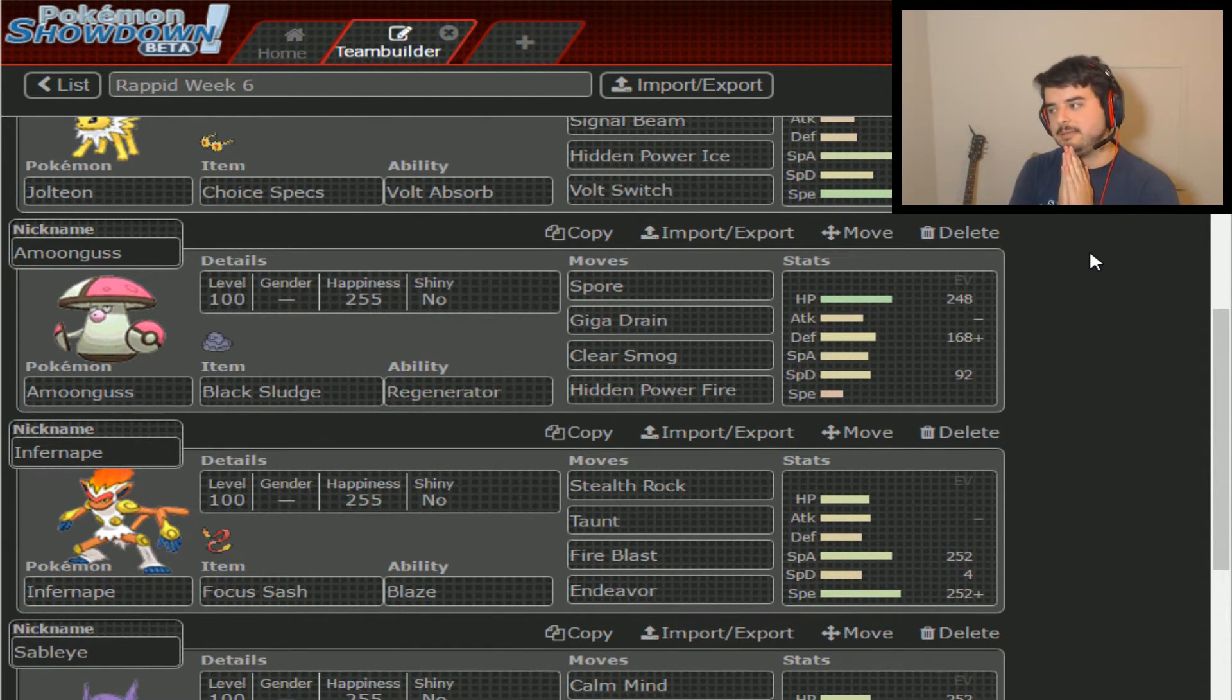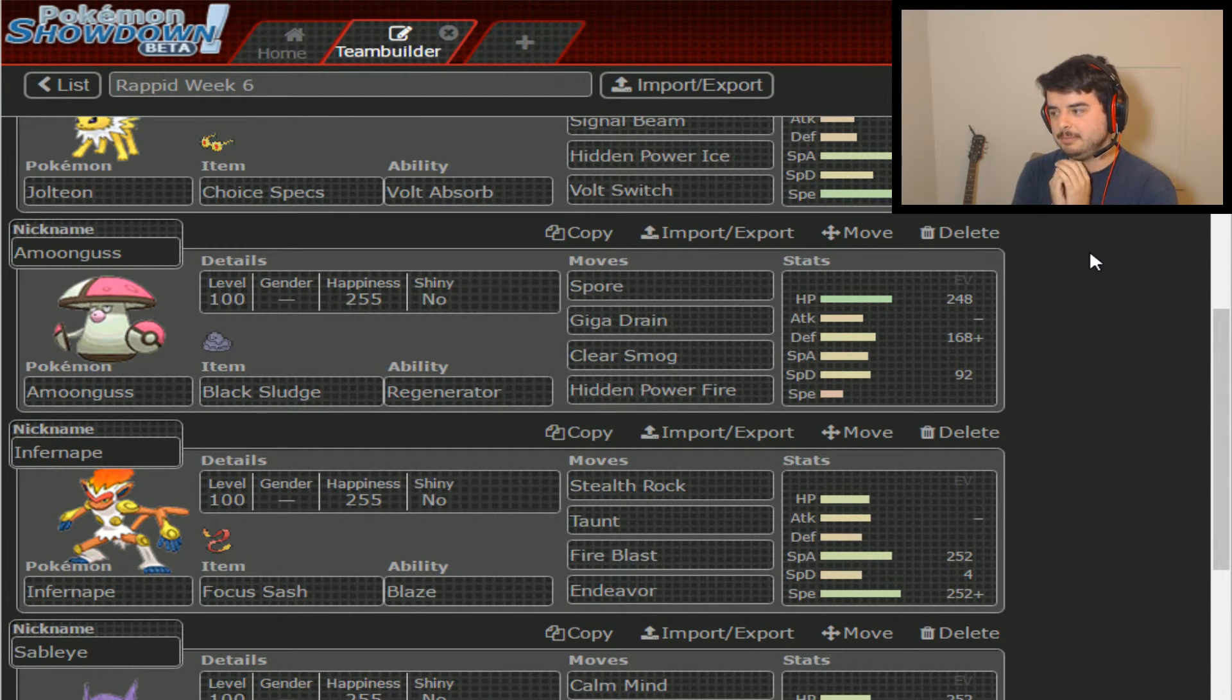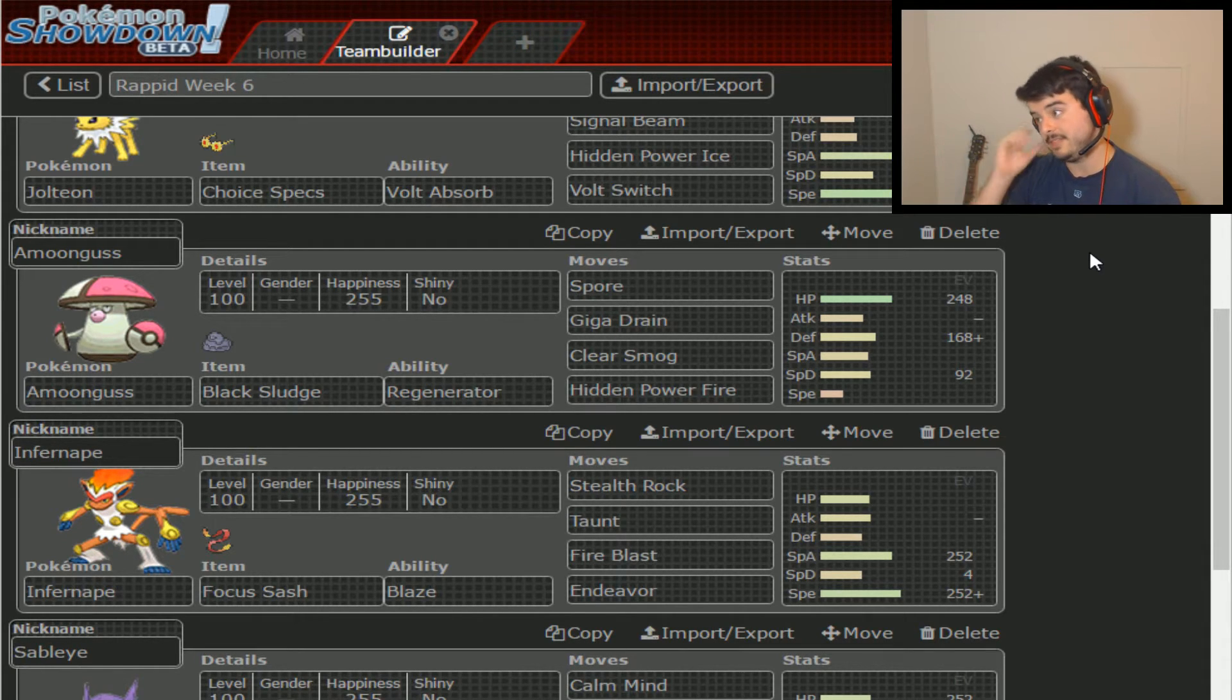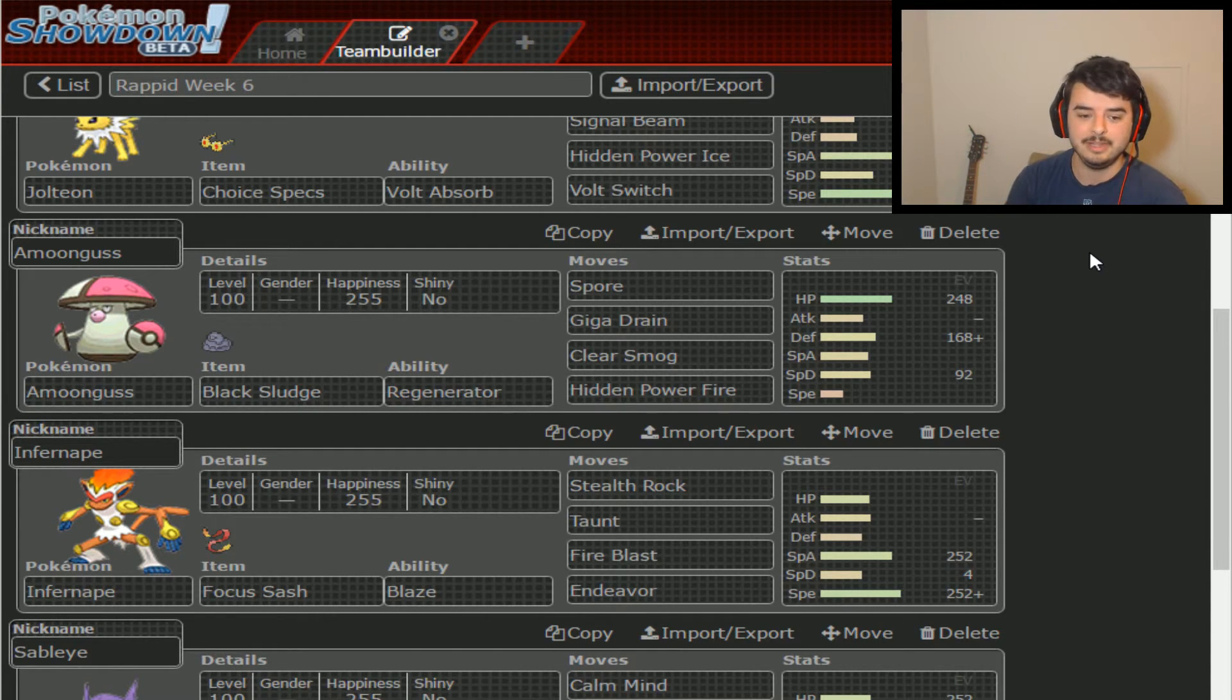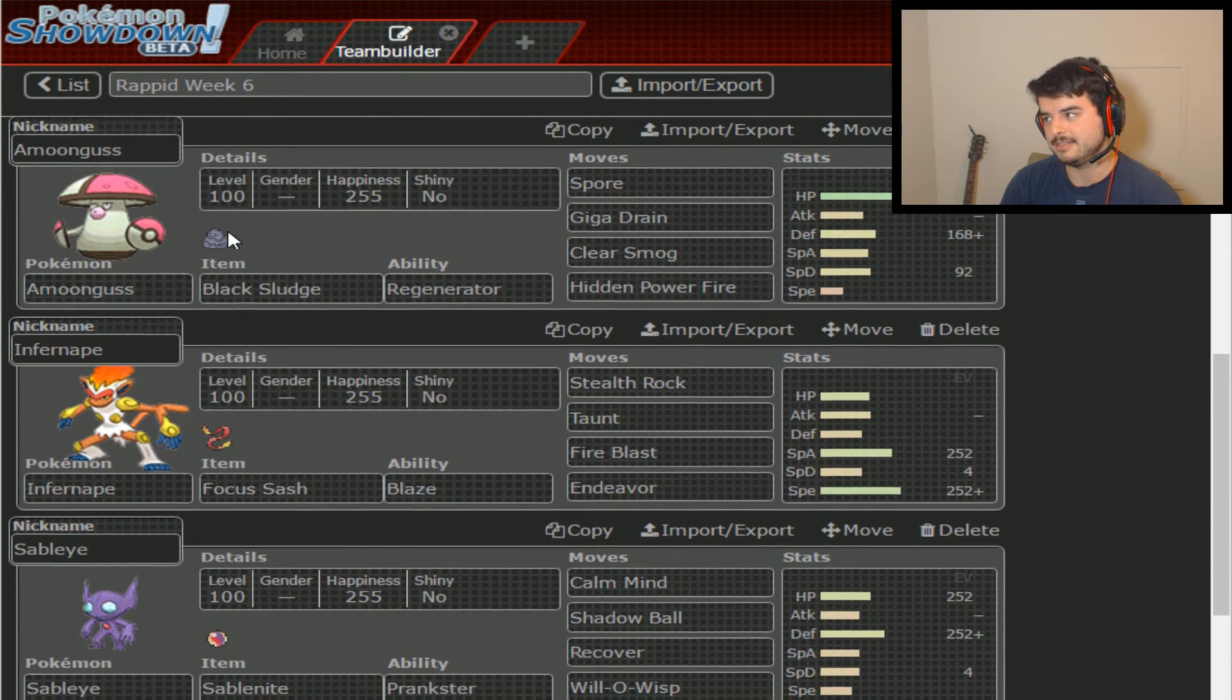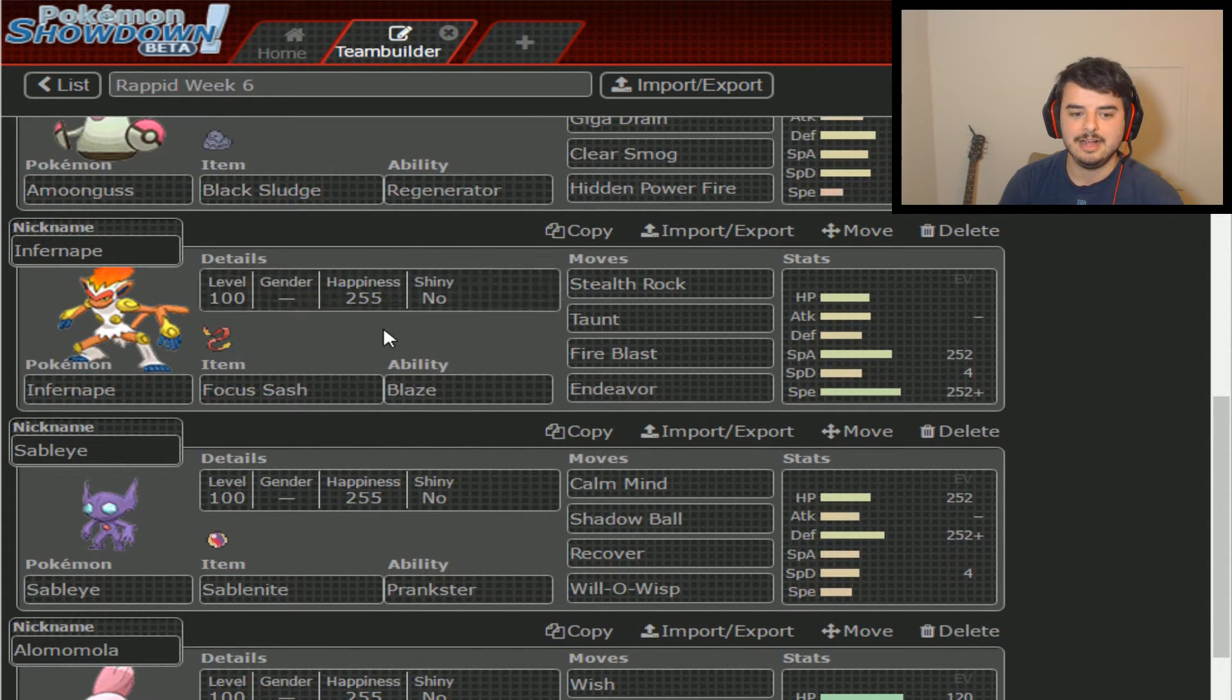Basically it could be Choice Specs, Life Orb, or in some cases I've seen Expert Belt, but I don't really see it happening here. And then, of course, there's good old-fashioned Choice Scarf as well. I don't see it in this case. Jolteon pretty much outspeeds my whole team as is.